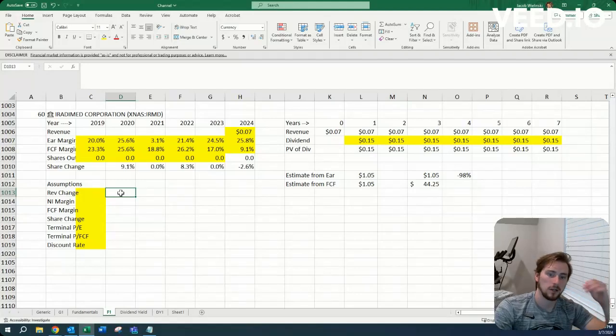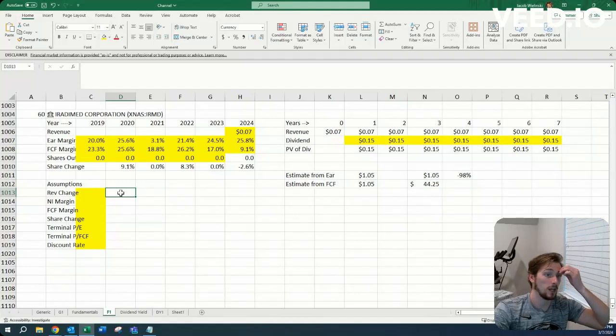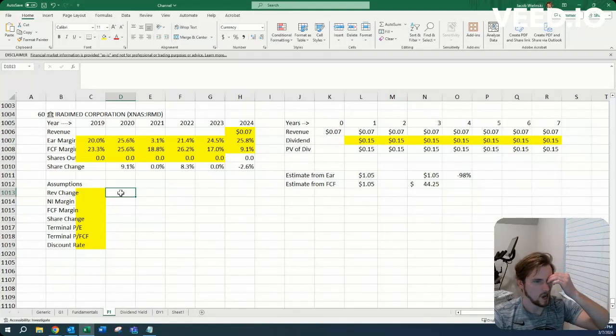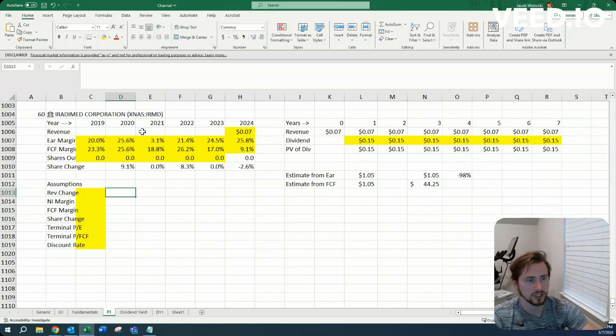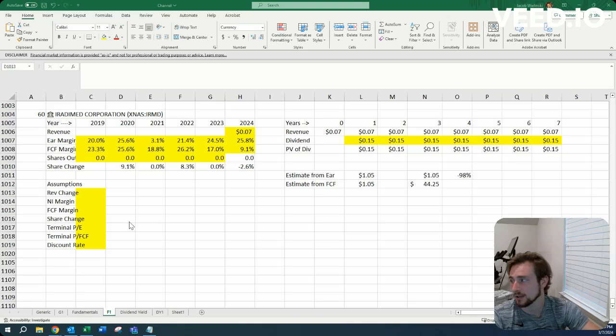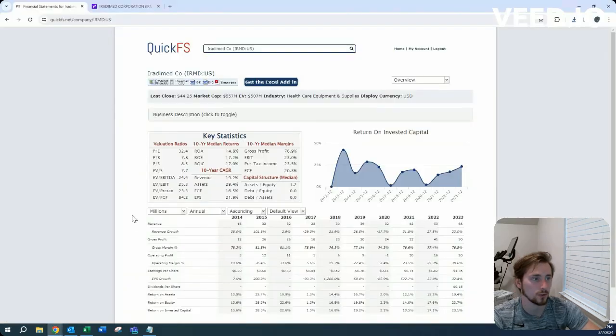Howdy, Jacob here. Today we're looking at Iradimed Corporation, ticker symbol IRMD, company 60 of our fundamental screener.